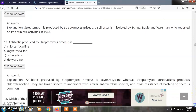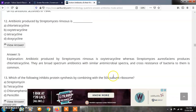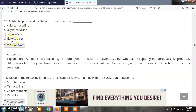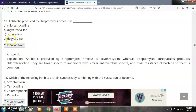Question 12: The antibiotic produced by Streptomyces rimosus is? Options: A) Chlorotetracycline, B) Oxytetracycline, C) Tetracycline, D) Doxycycline. The correct answer is B — oxytetracycline is produced by Streptomyces rimosus. It is a broad spectrum antibiotic with antimicrobial spectra similar to other tetracyclines.